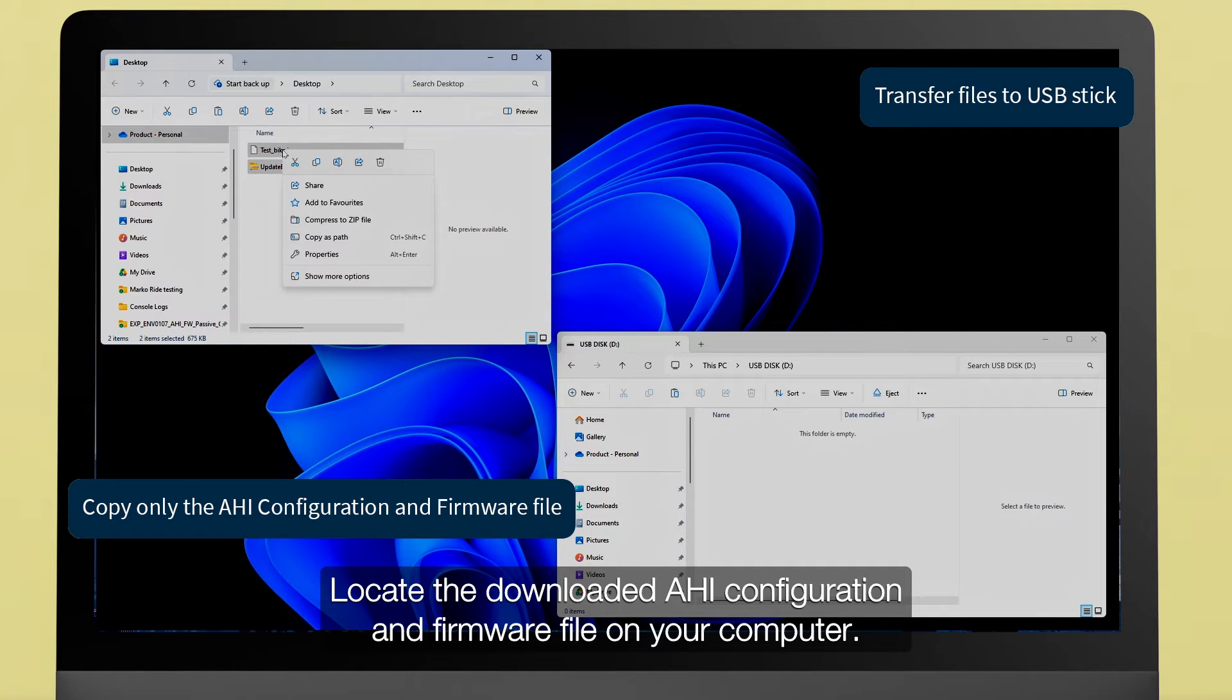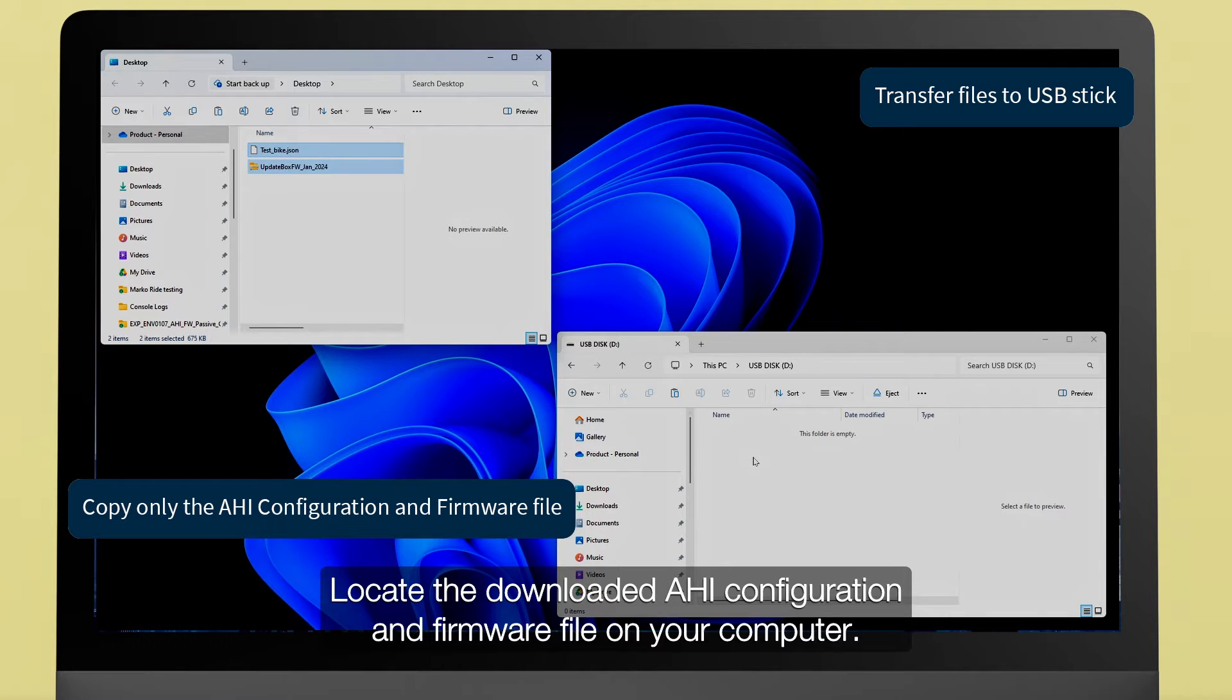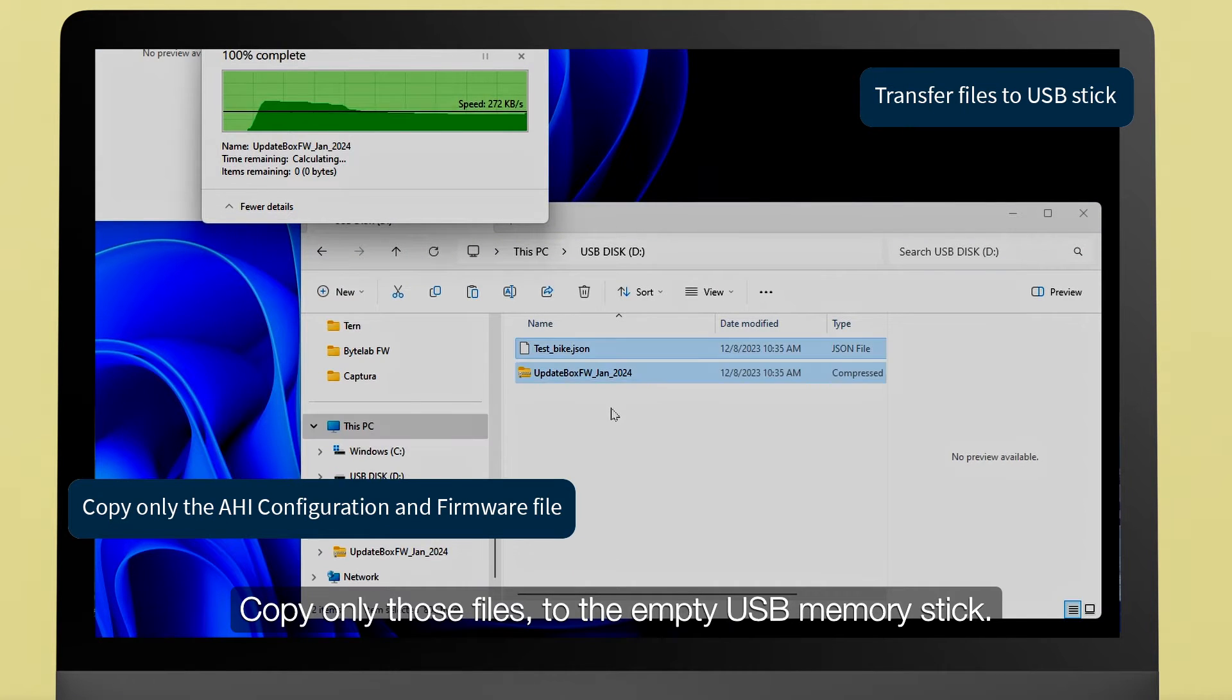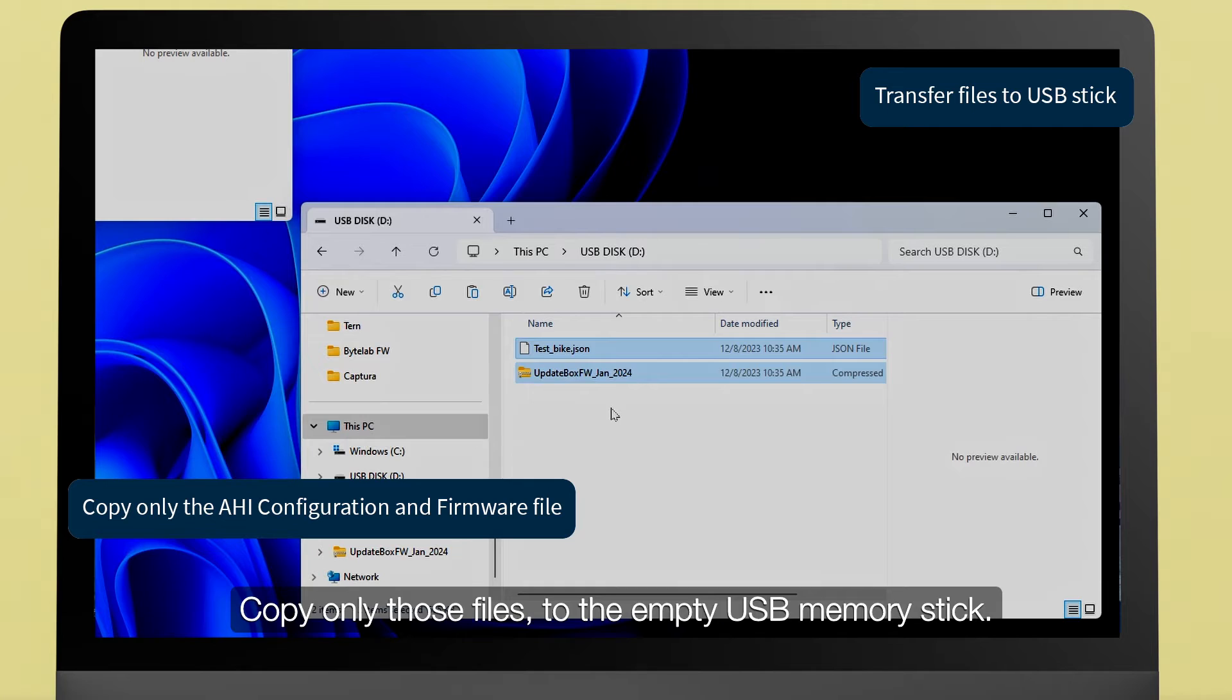Locate the downloaded AHI configuration and firmware file on your computer. Copy only those files to the empty USB memory stick.